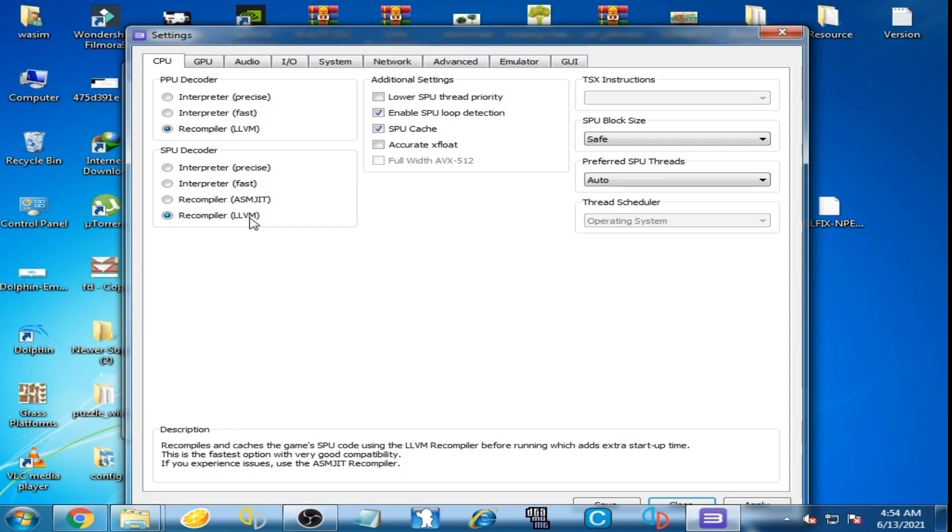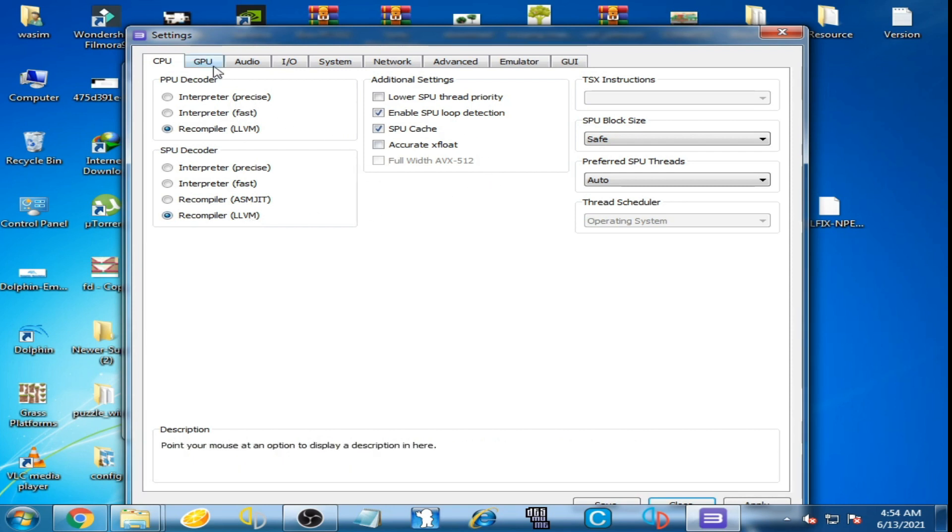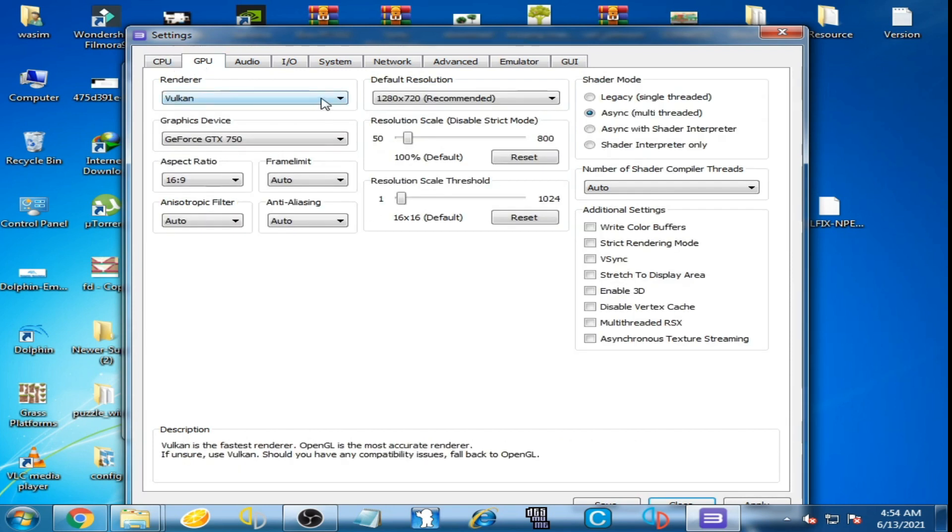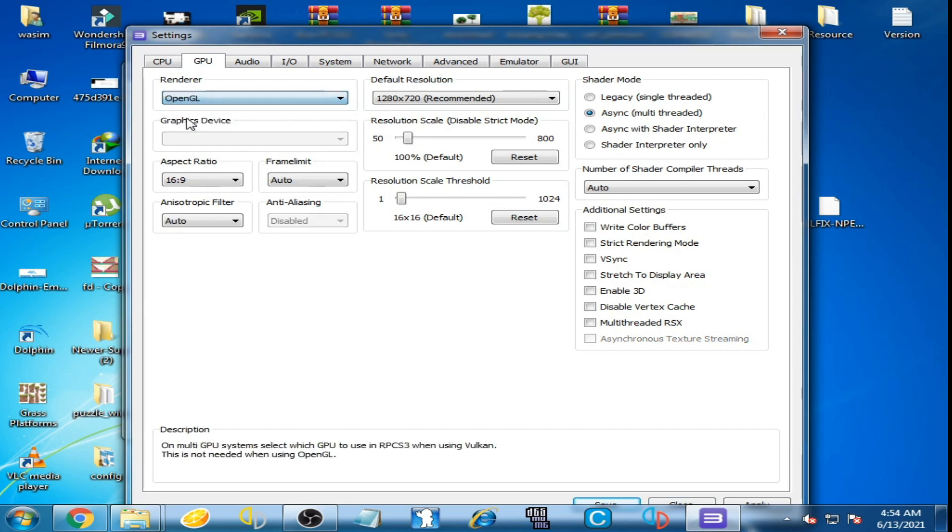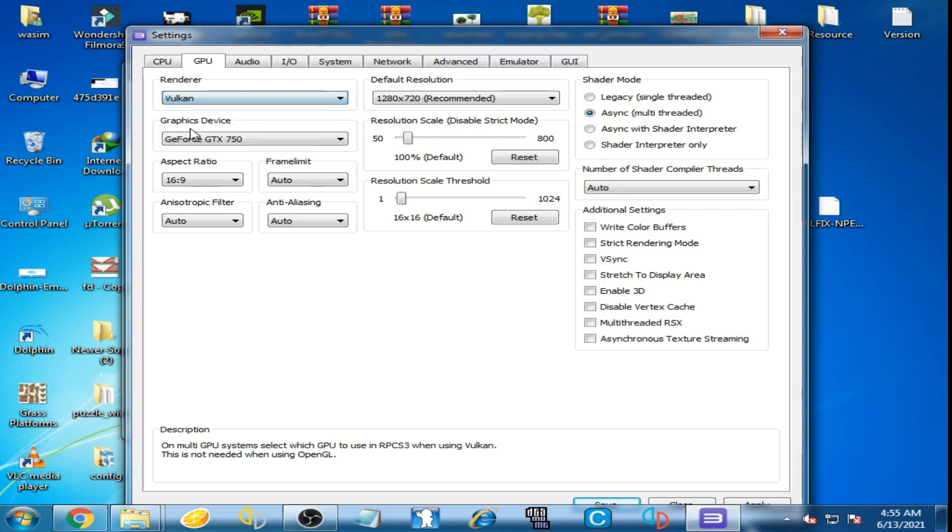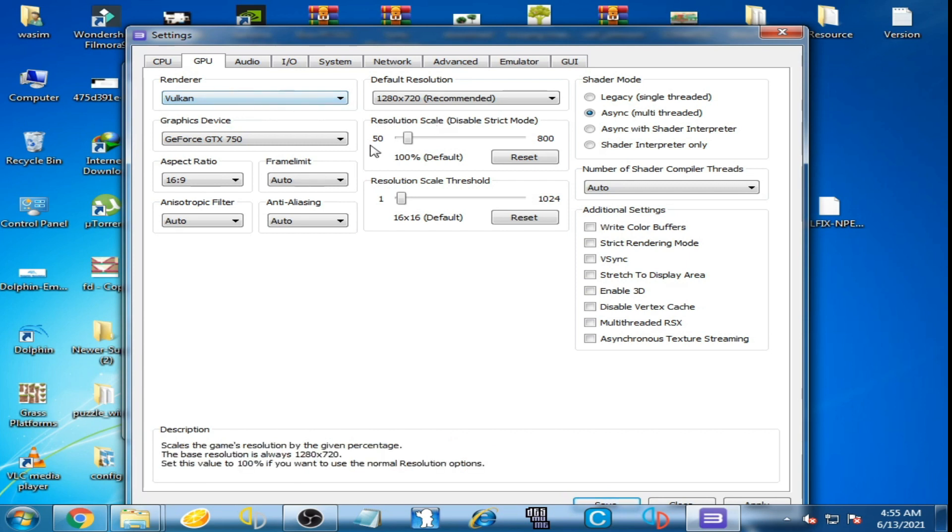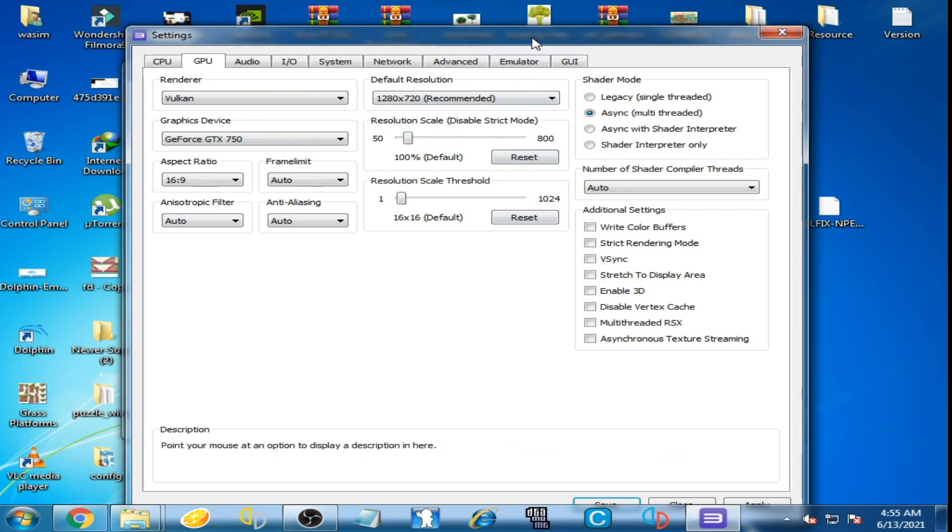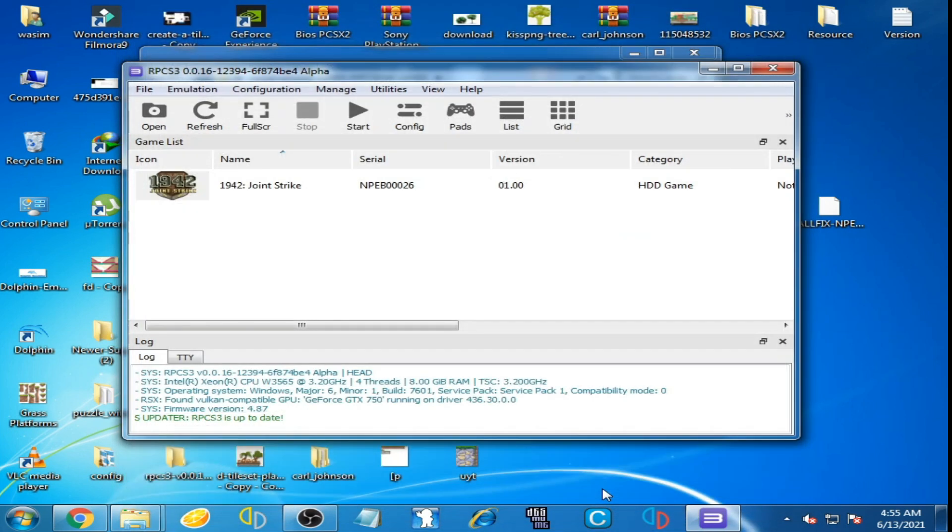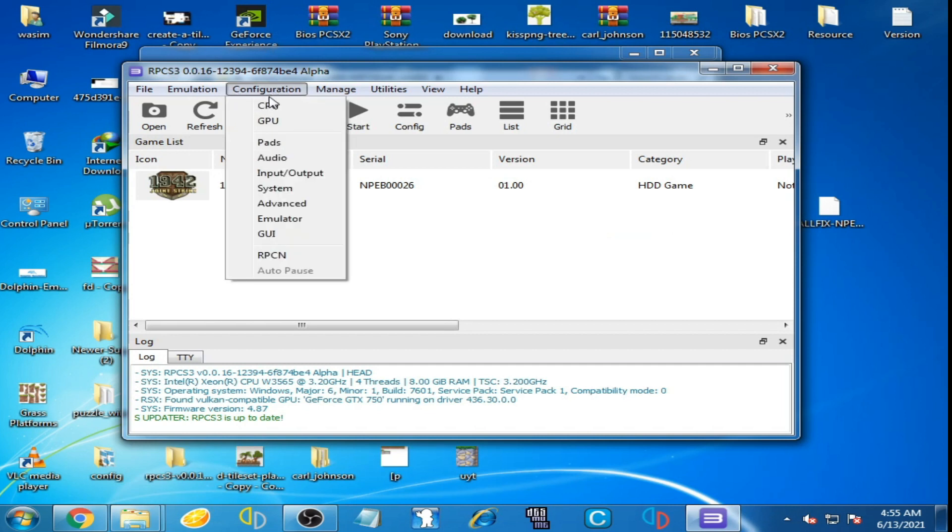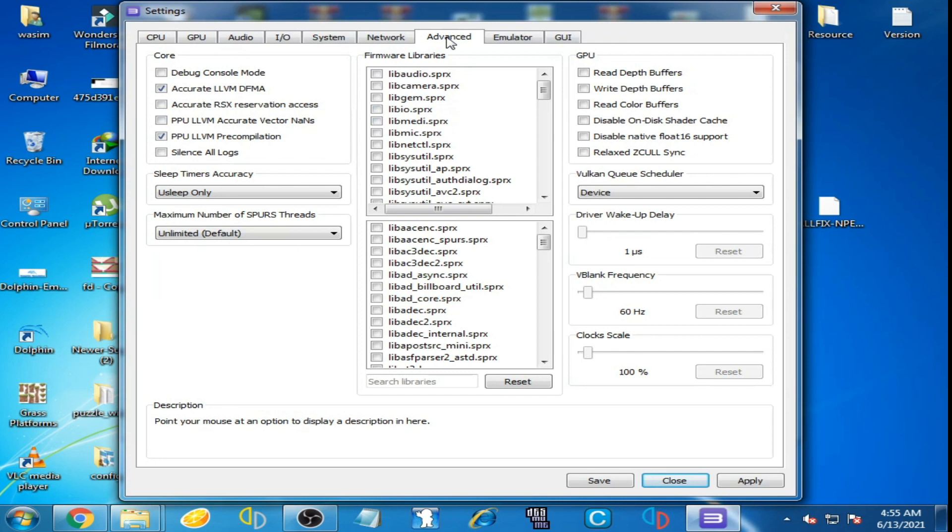And go to your GPU and select Vulkan or OpenGL. You can select both options but I select Vulkan this time. And it's done. Now click on Save. Go to Configuration again, click here, go to Advanced Settings.